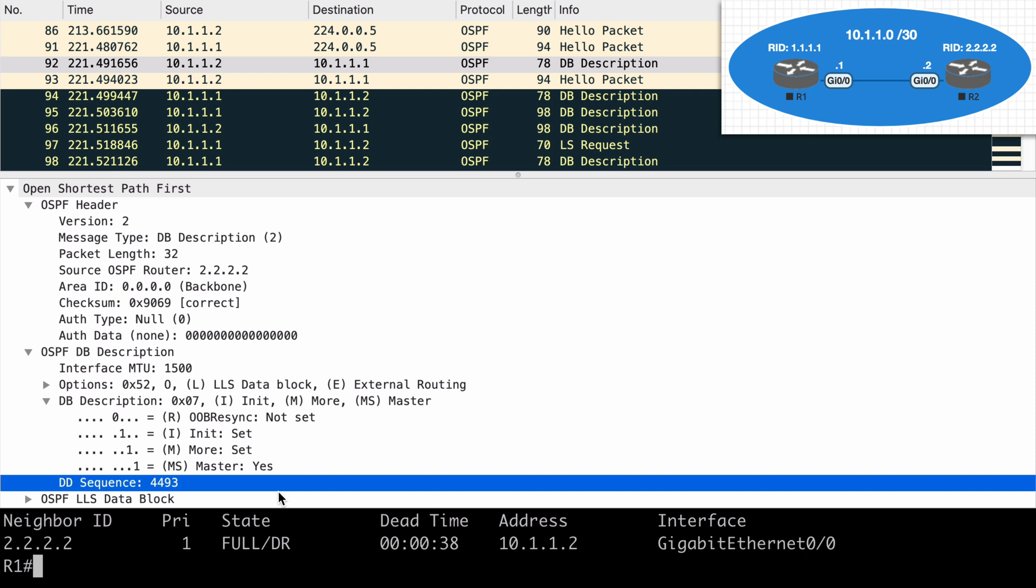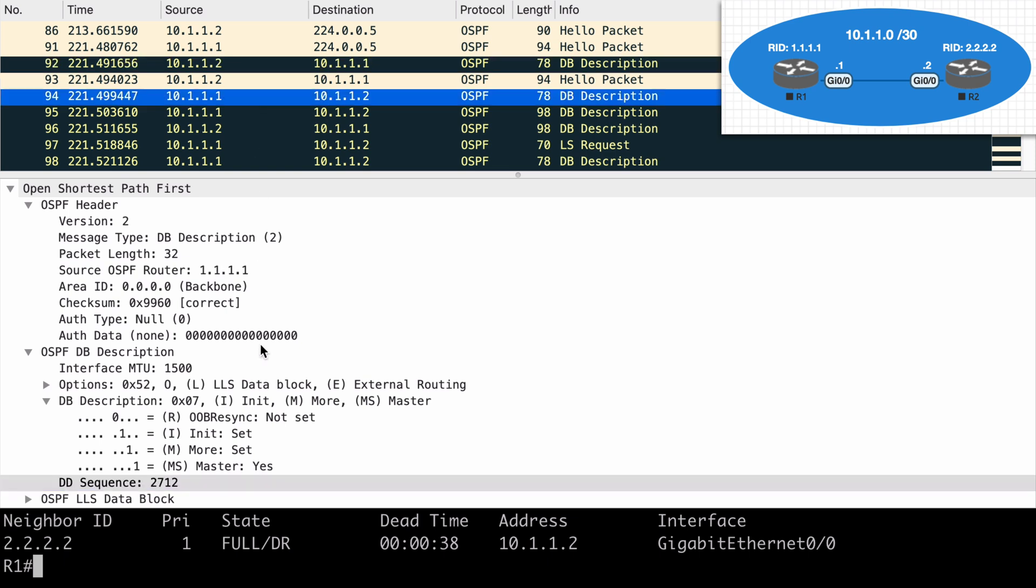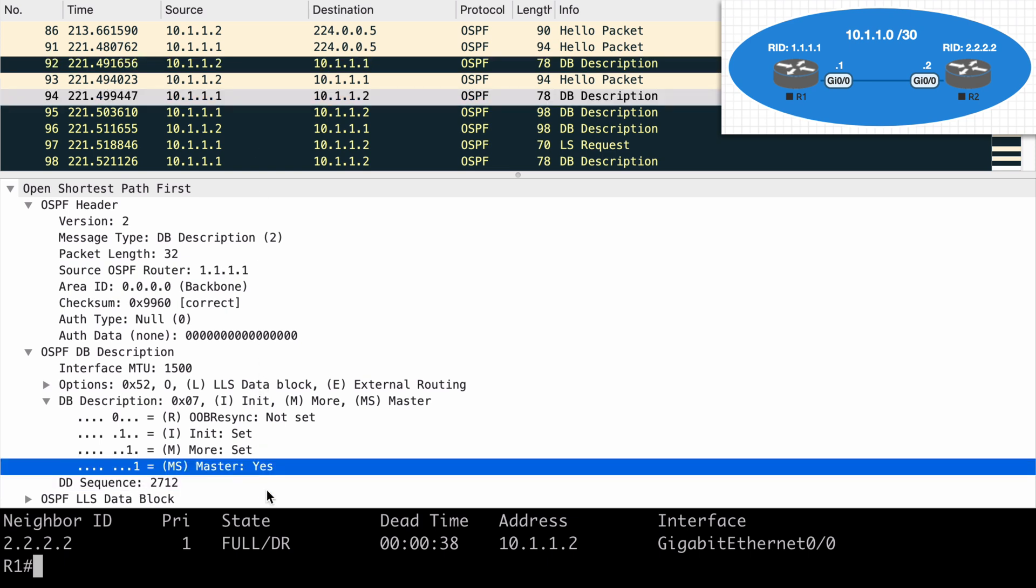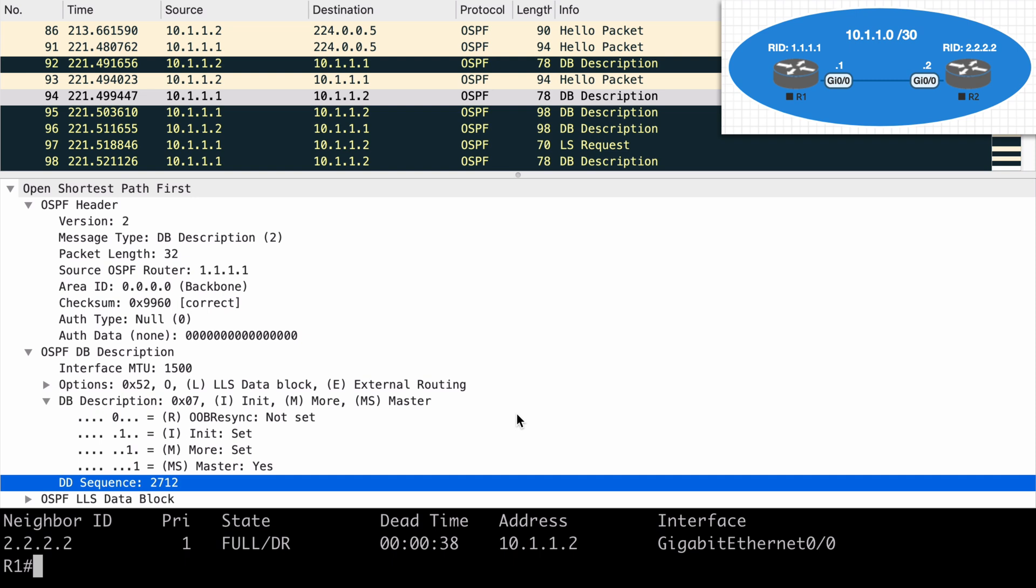If we go to the DB description packet below that, coming from R1, we see that it also has a flag set saying, I think I'm the master device. And it has chosen a different sequence number, 2712. That's what R1 wants to set the initial sequence number to. So who's going to win? Well, again, the highest router ID is going to win. So you might be tempted to think that the DR will always be the master device, but that's not necessarily true. Remember, DR and BDR election takes into account our priority values, while this acknowledgement mechanism does not.